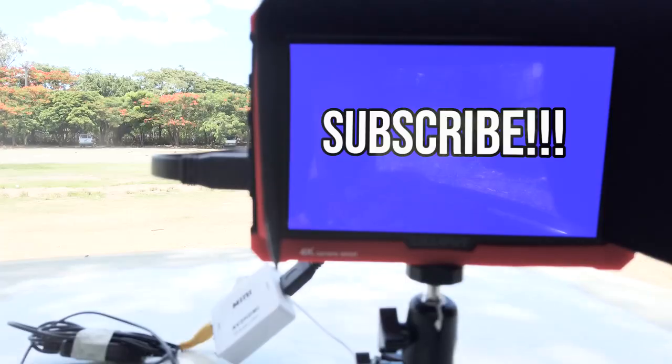If you have any questions about this build, be sure to leave a comment down below, and I'll do my best to answer them. Thank you for watching. See you next time.